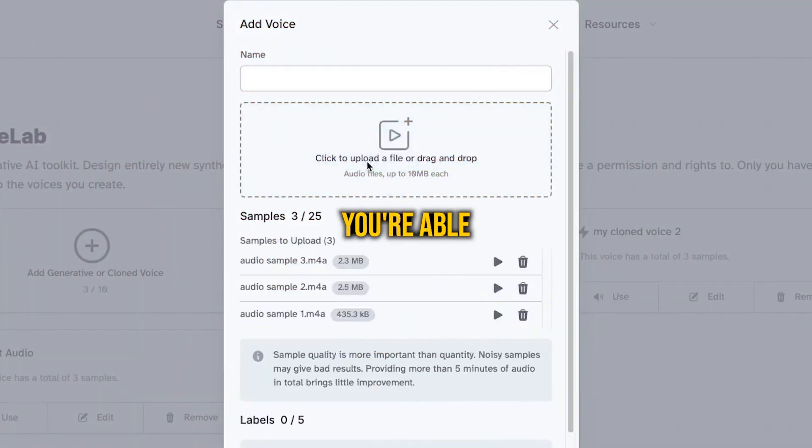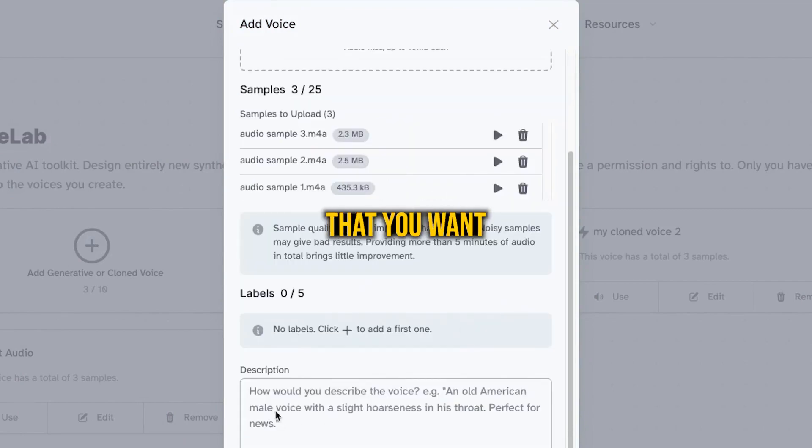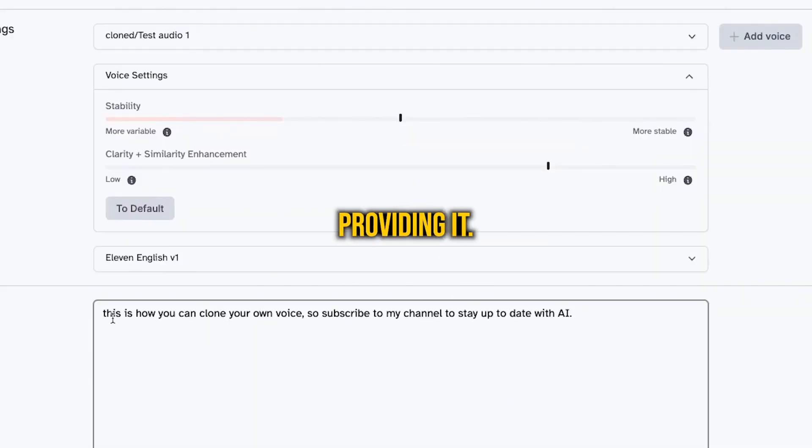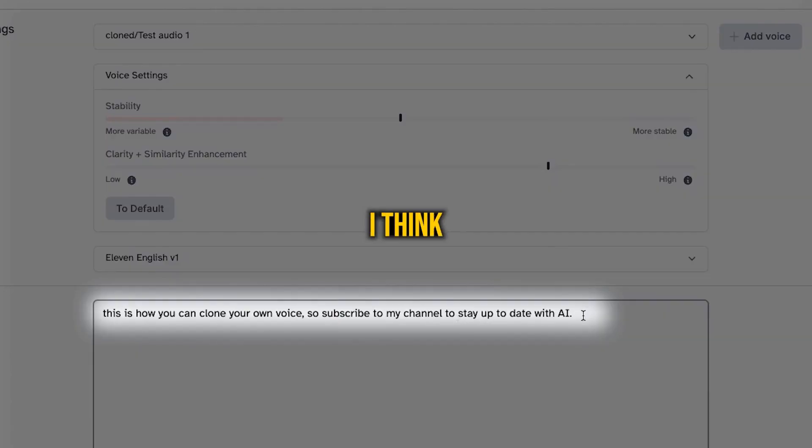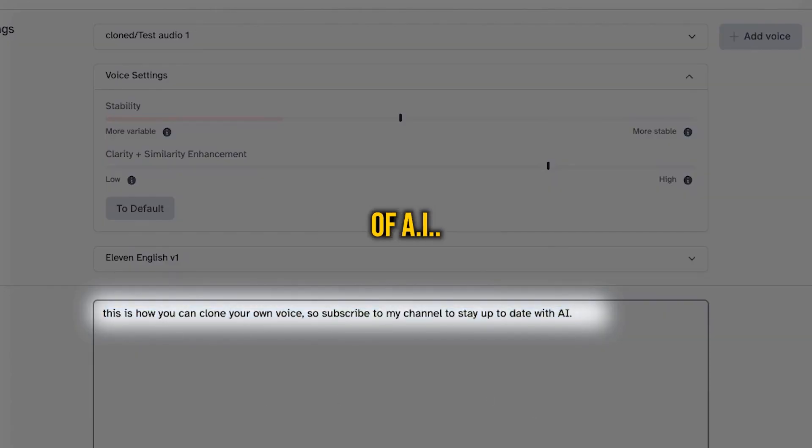In this video, we're going to talk about using AI to clone your own voice. After you clone your voice, you're able to use it to create any speech that you want by just providing it the text. I think this is one of the more practical uses of AI. So let's dive right into it.